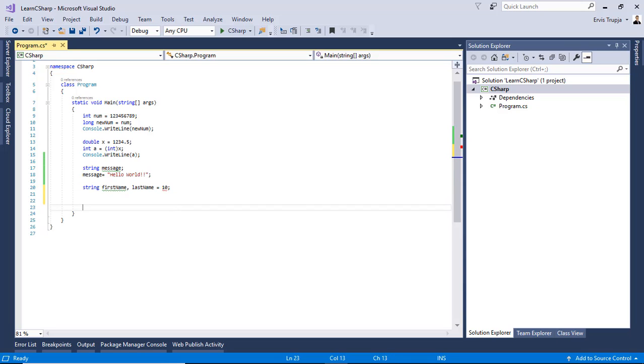And we see that we get an error. If we hover over here, it says that cannot implicitly convert int to string.